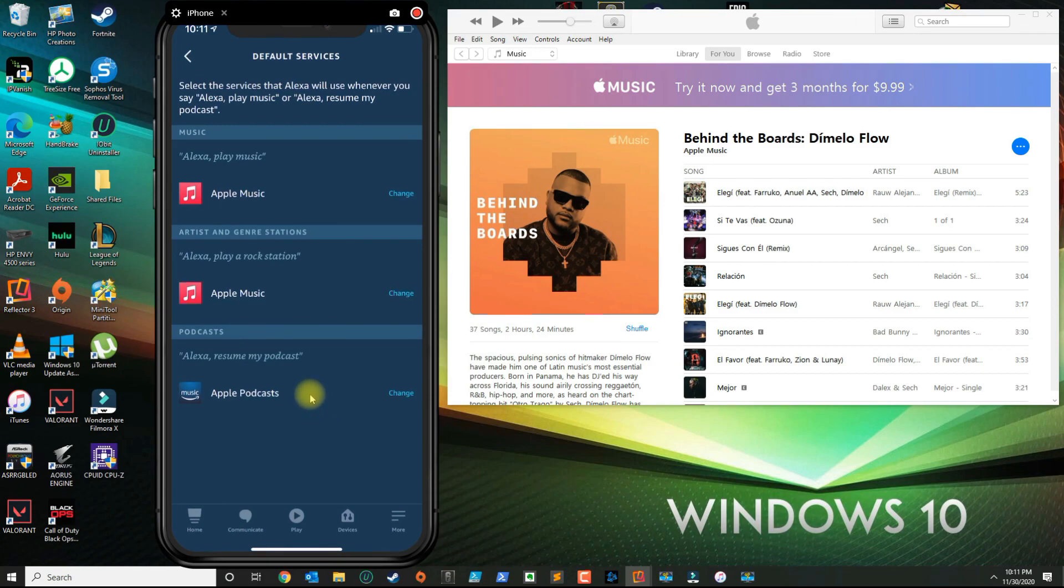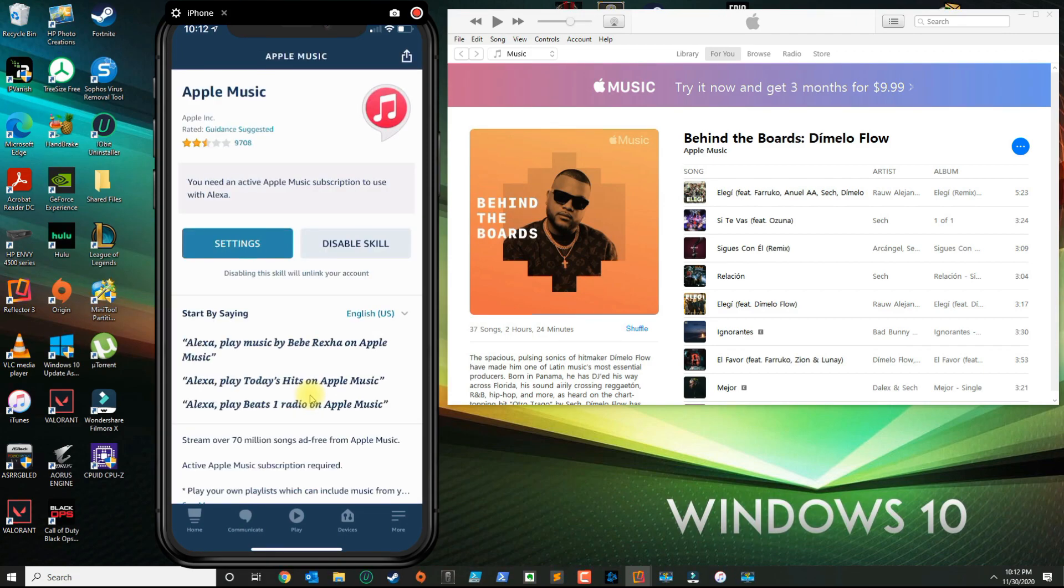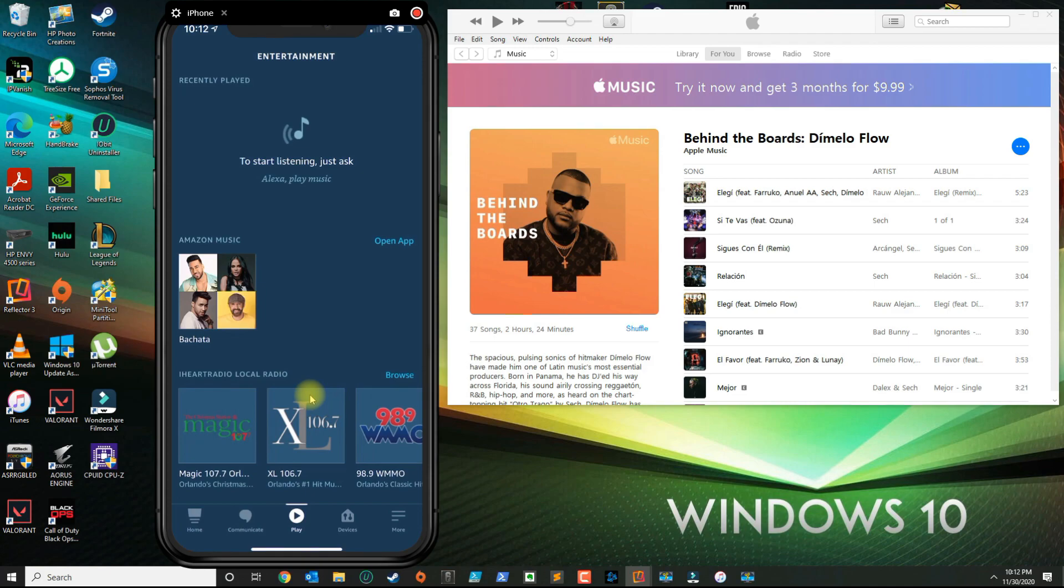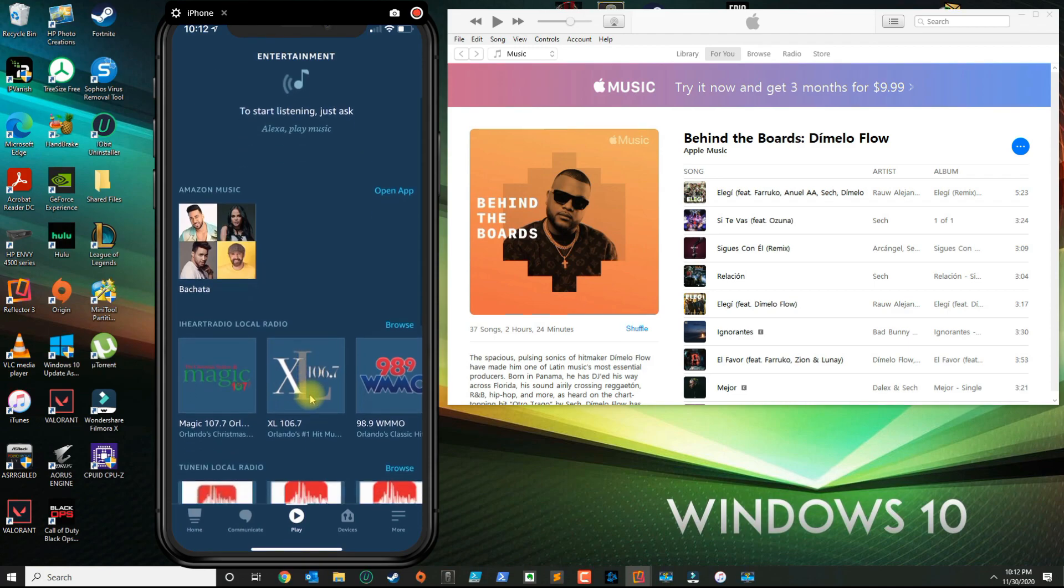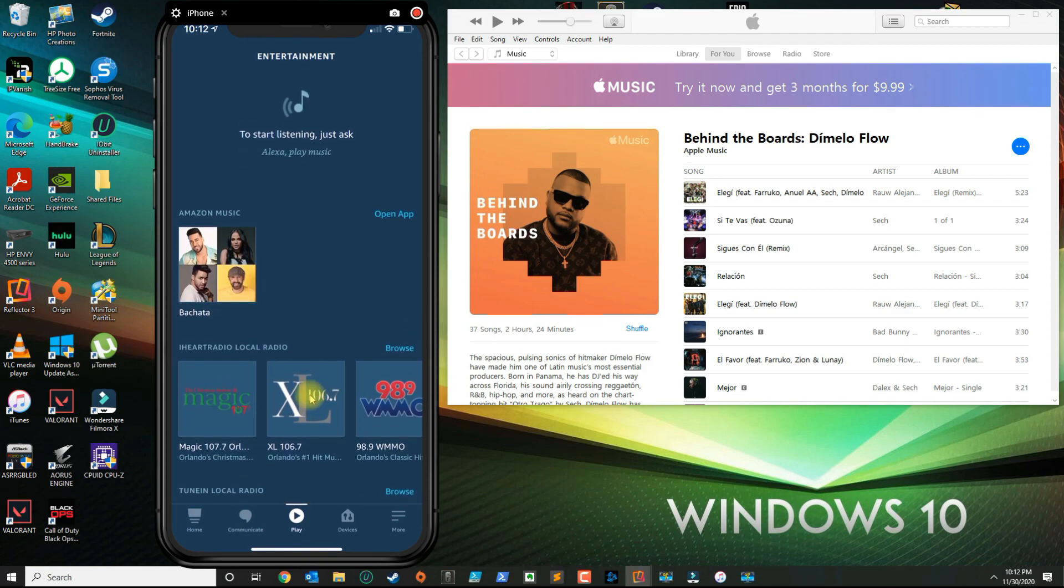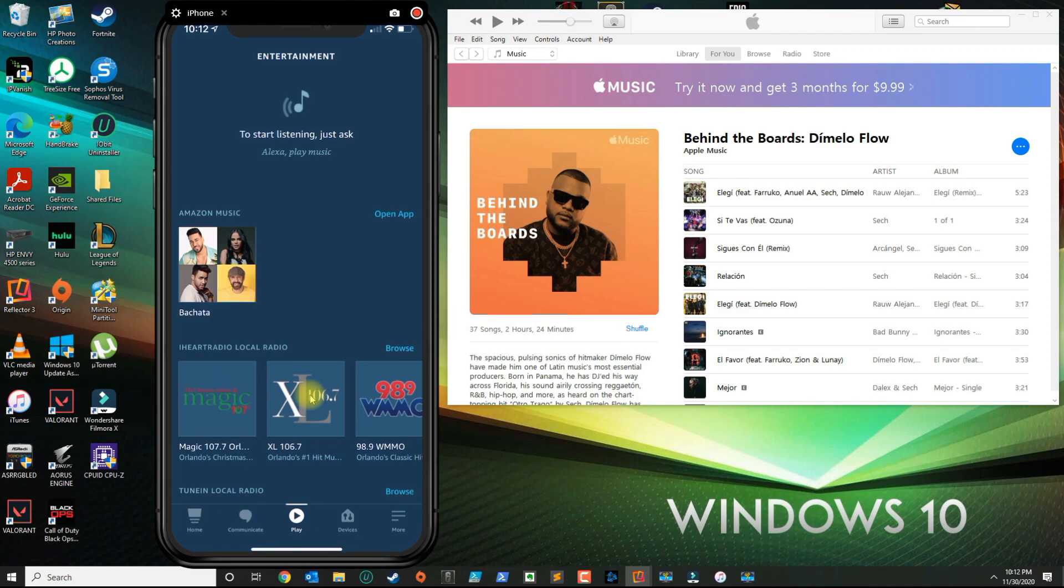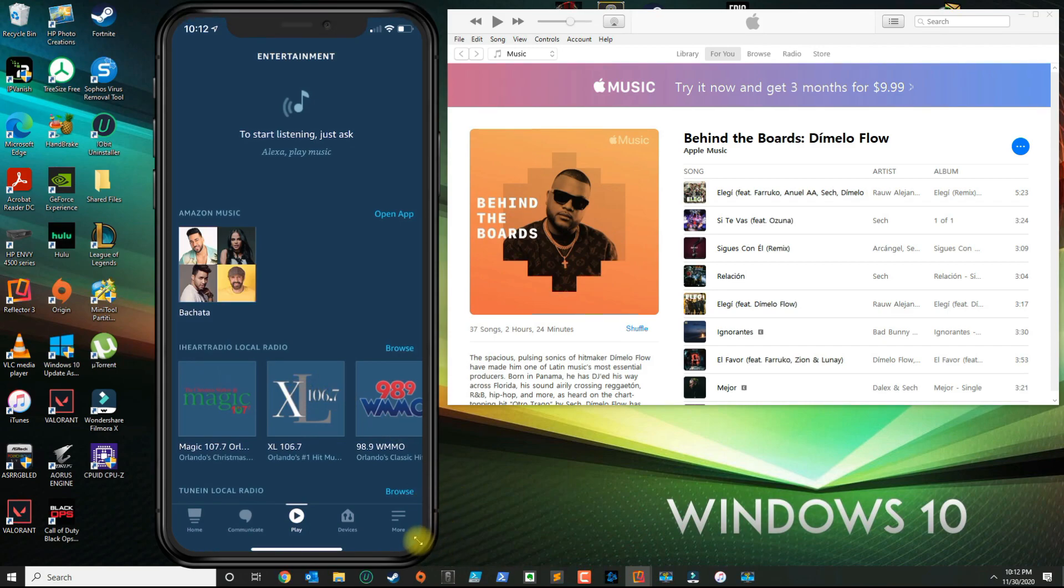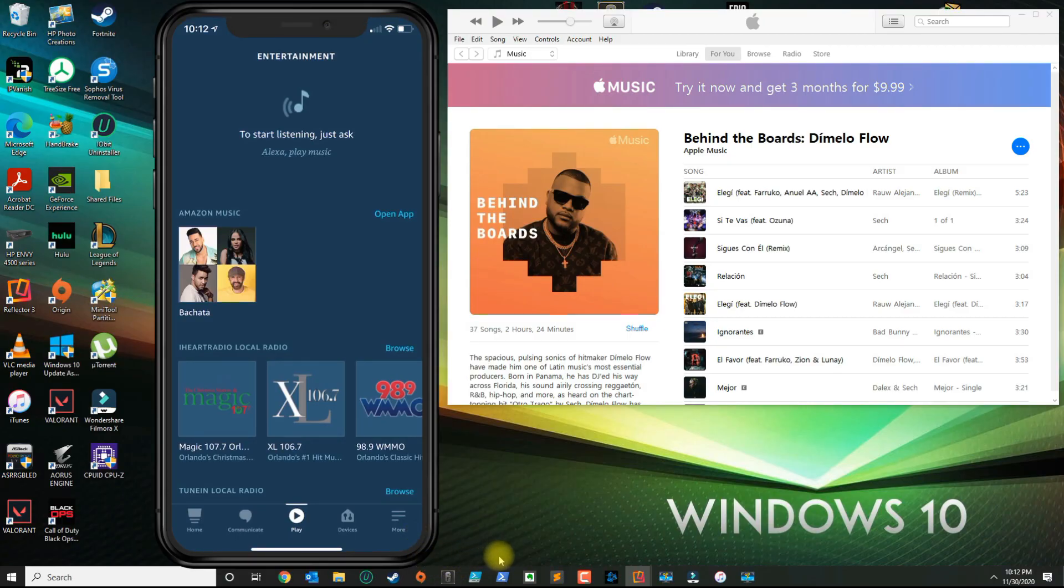Basically, now when you ask Alexa to play a song or anything like that, Alexa will use your Apple Music subscription and that application by default. That's basically how you change your music provider in the Alexa app. If you have any questions, leave your comment below and please subscribe.